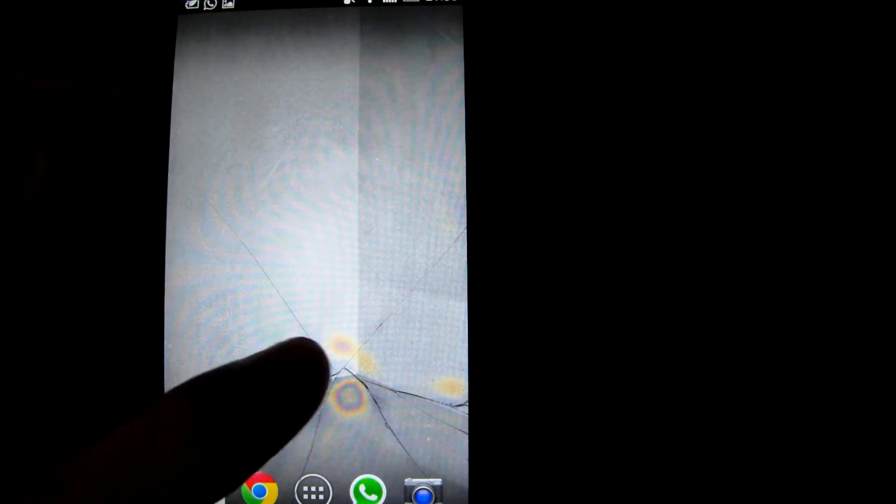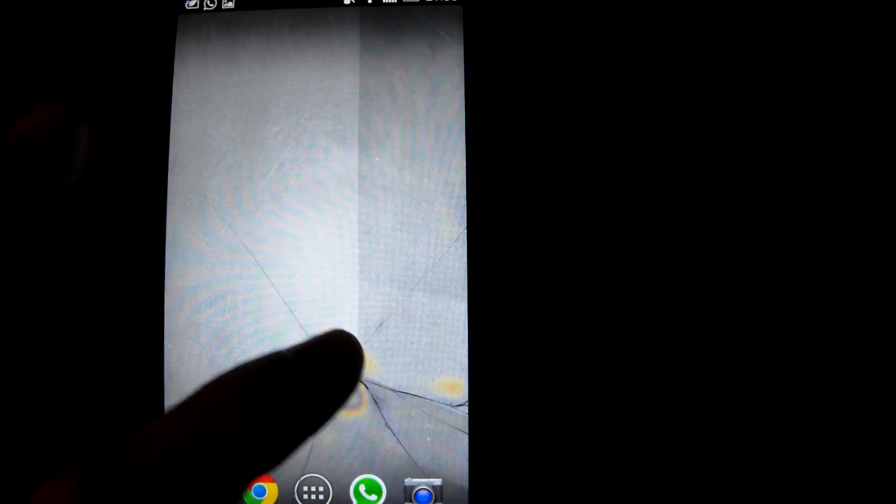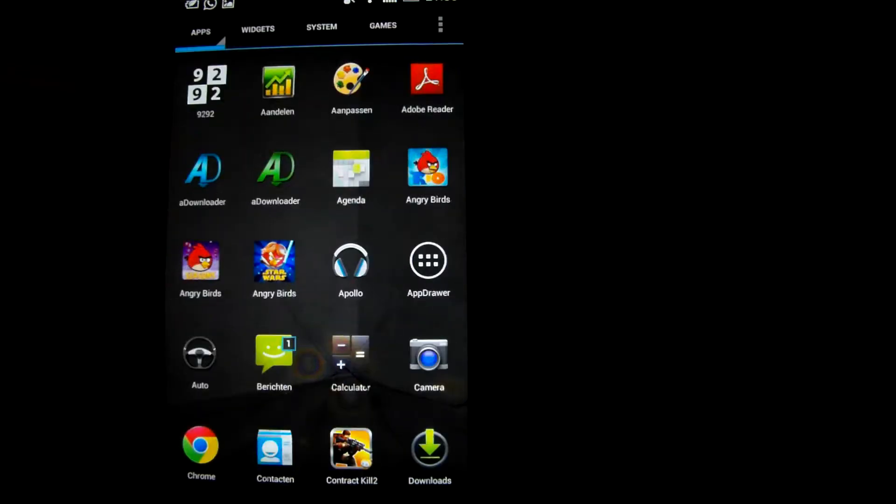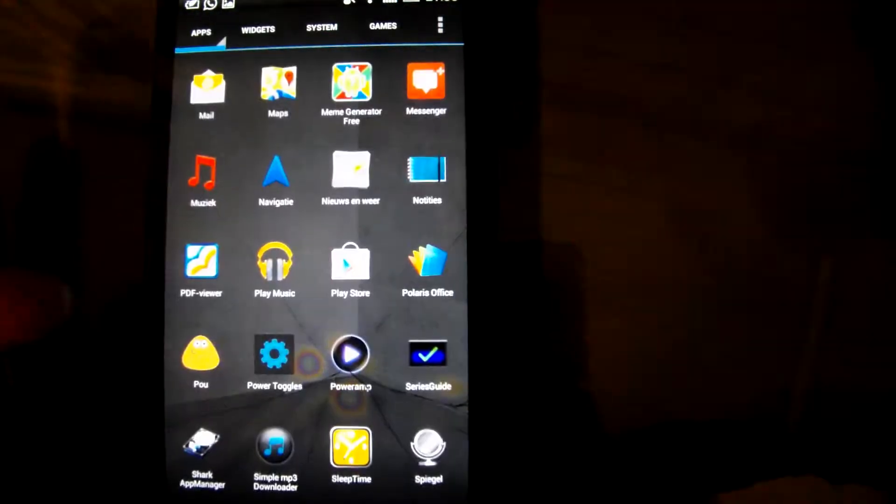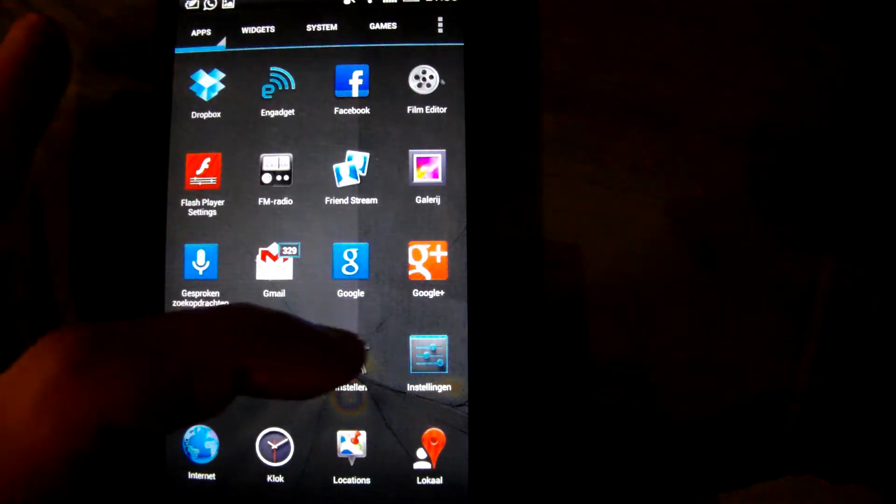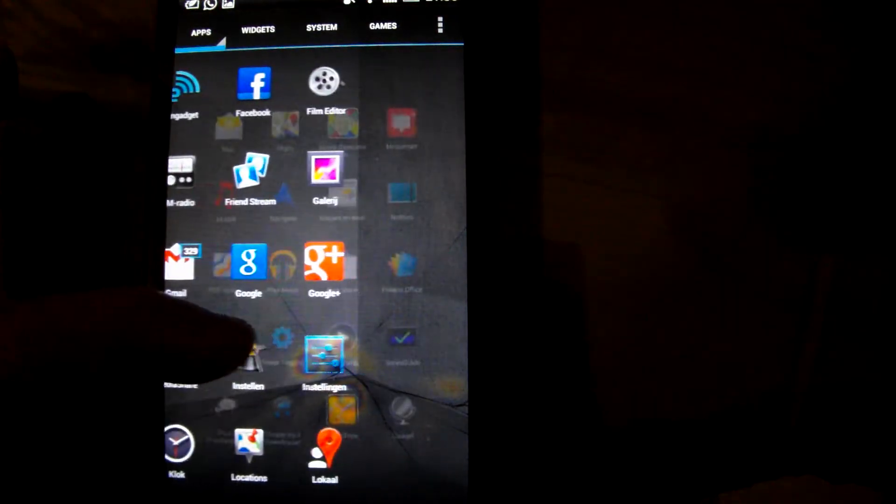First of all, my screen is just broken. Anyway, let's go to the Play Store.